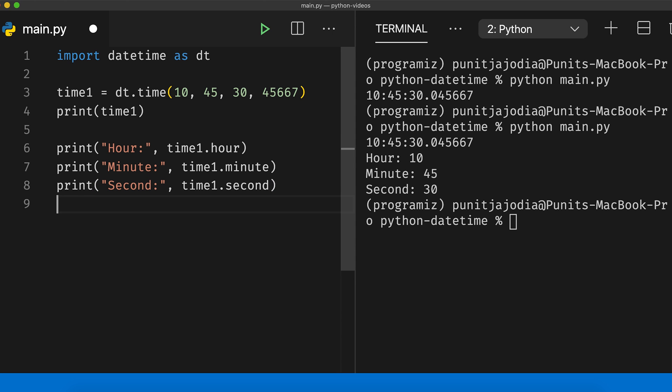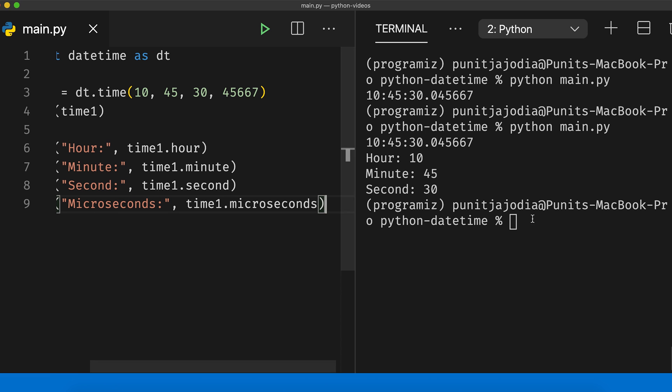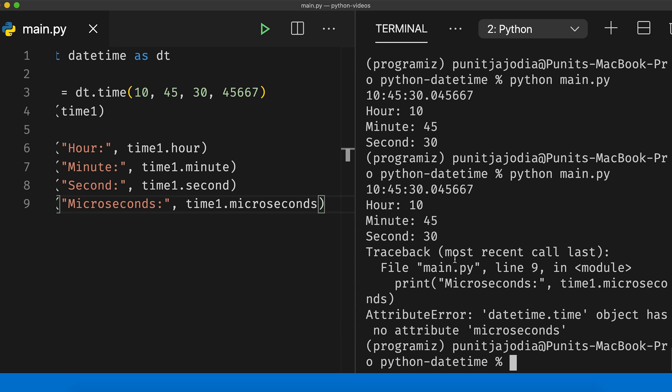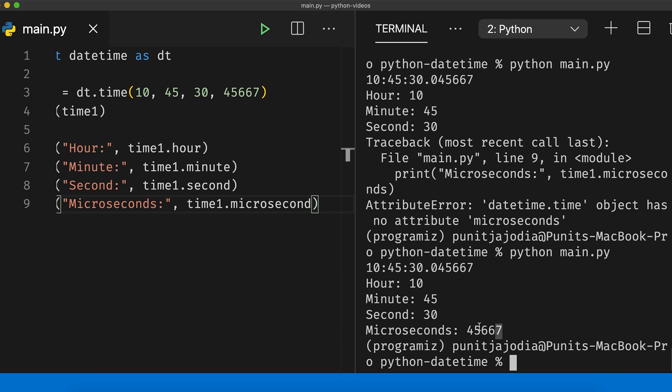Let us also do microseconds. I will say print microseconds and then time1.microsecond. Running this file, I can also get the microseconds. The datetime time class provides some basic time functionalities. However, if you want more control and functionalities related to time, we suggest you use the time module. We already have an article on it on our Programiz website — the link will be in the video description.